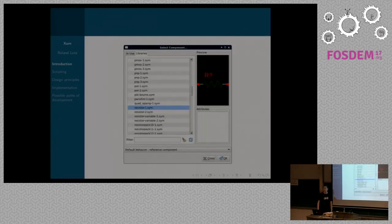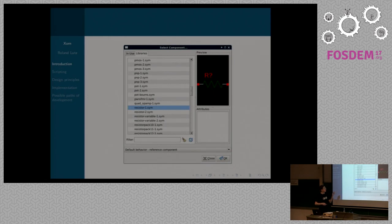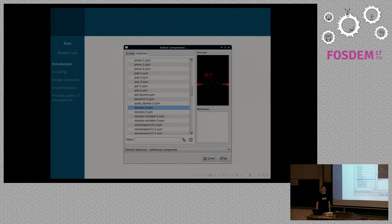I got involved with the gEDA project in 2009. I was using gschem to create some simple schematics, and every time I would add a component, I would double-click it and nothing would happen — because you have to select it and then press OK, which I knew, but it still was counterintuitive to me. So I created a patch which would allow double-clicking a component, and I submitted it. Problem solved.